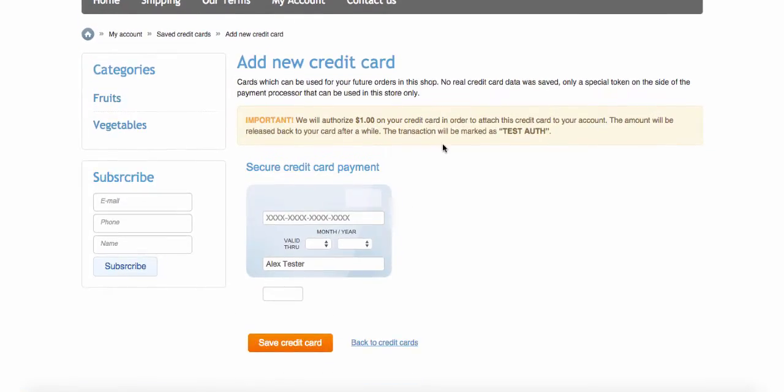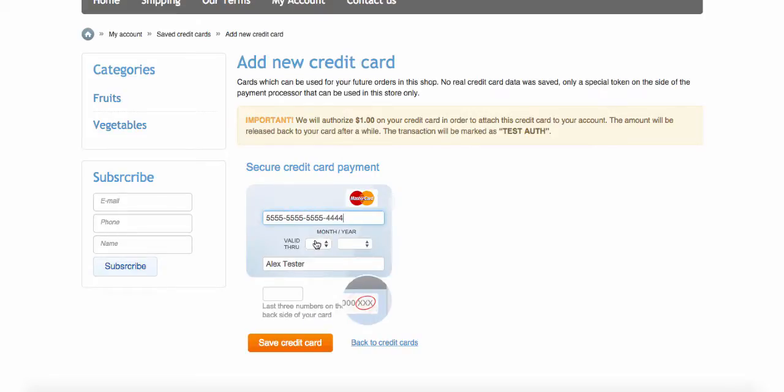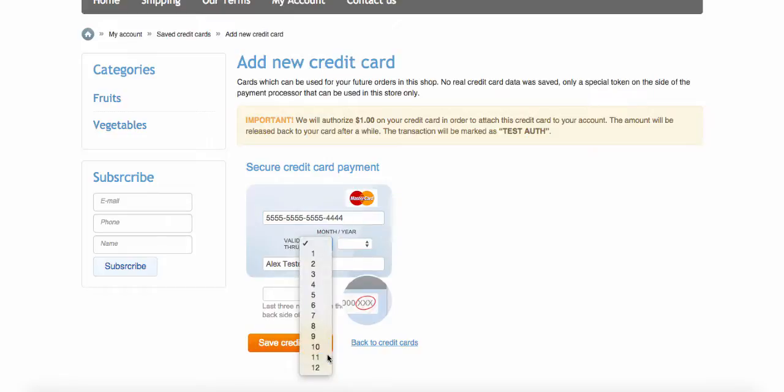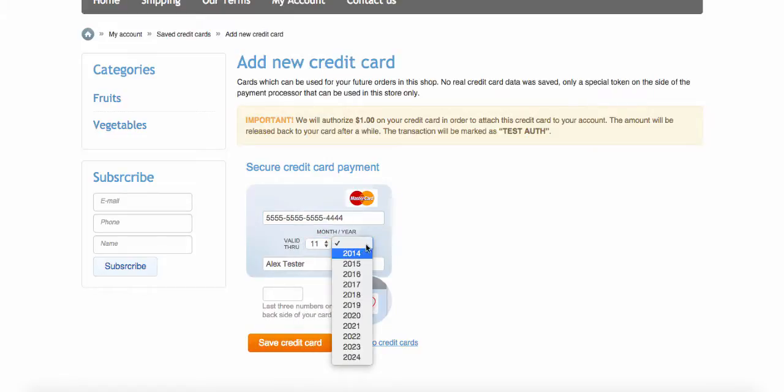In order to save a credit card in PCI compliant manner, Xpayments authorizes amount configured in the Xpayments admin backend Xpayments connector settings page. A customer enters his credit card details and clicks save credit card button.